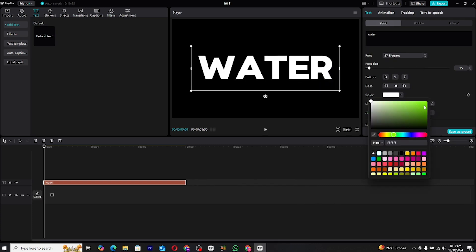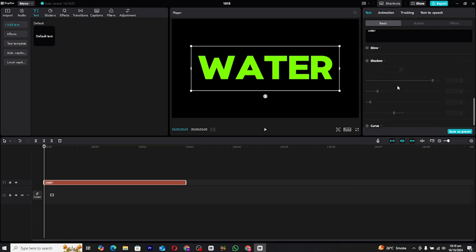Next, go to the color settings and change the text color to green. This step is essential for the chroma key effect we'll be applying later.